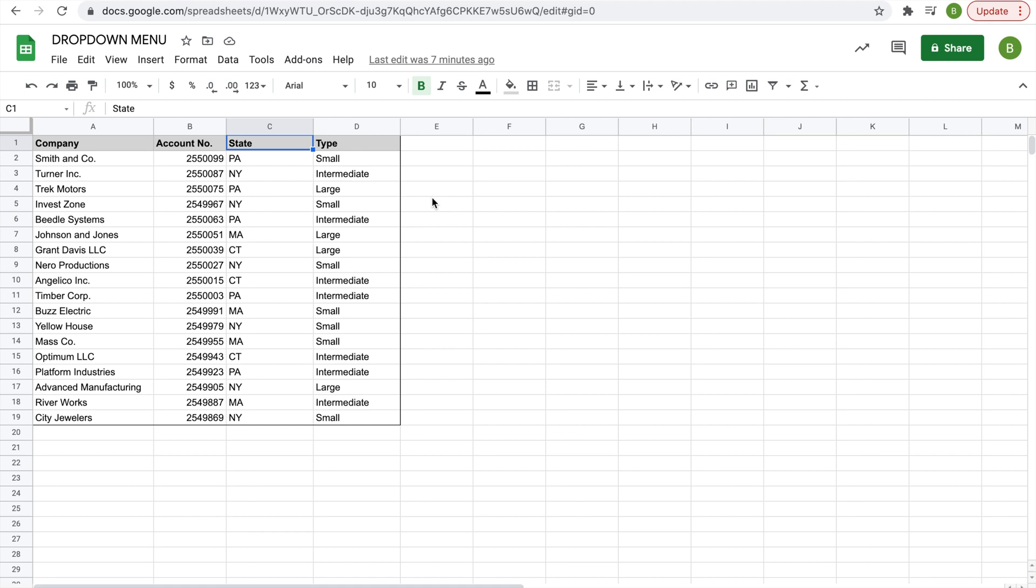So the first thing you're going to want to do is create your list of items to be included in the menu, and for the sake of this video we're going to have two. We're going to have the state drop-down menu where you select the state of the company, and the type drop-down menu where you select the type or size of the company.